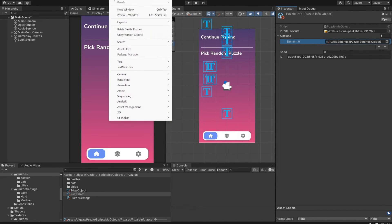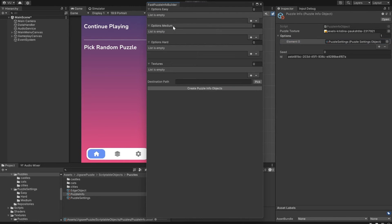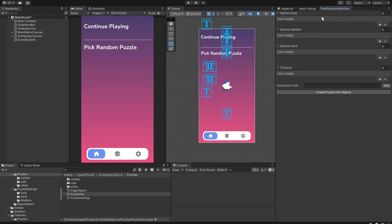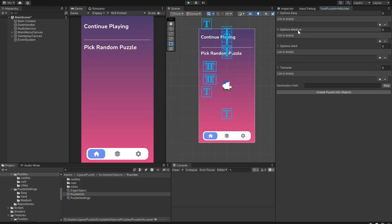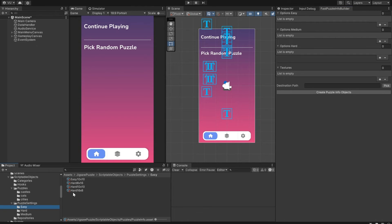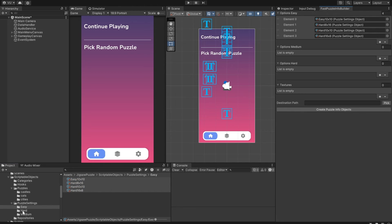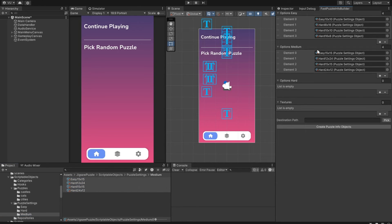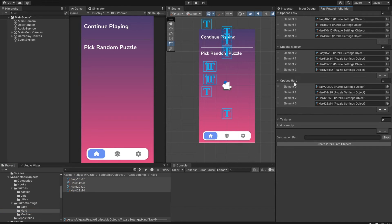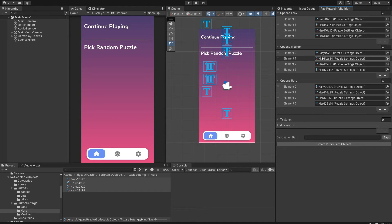You can also use a special tool to create puzzle info objects in Batch. To open it, open the Window tab, and select the Batch Create Puzzles option. Here you can specify values for each of the three layout options to choose from when creating a puzzle info option. So, resulting puzzle will have one layout added from each list.